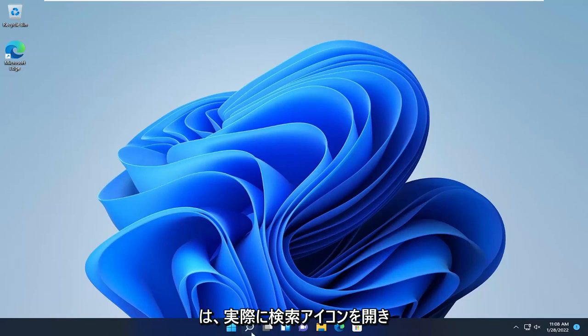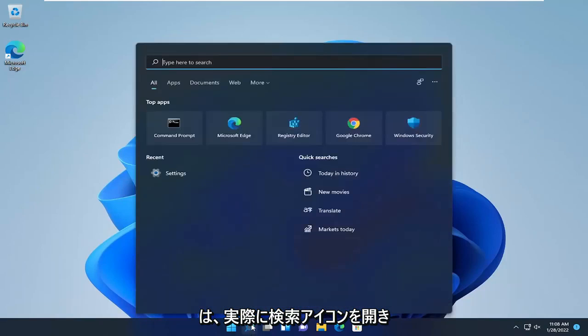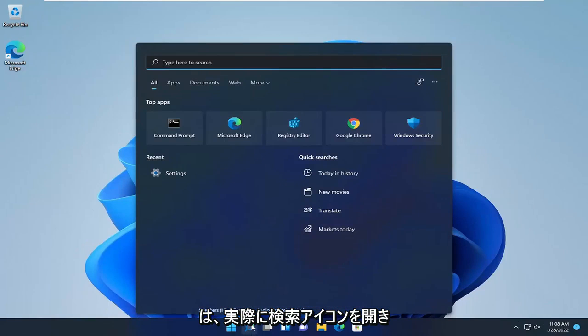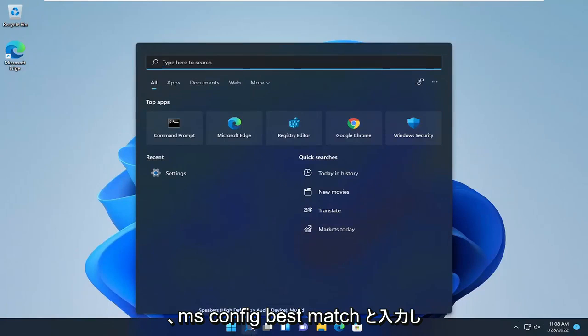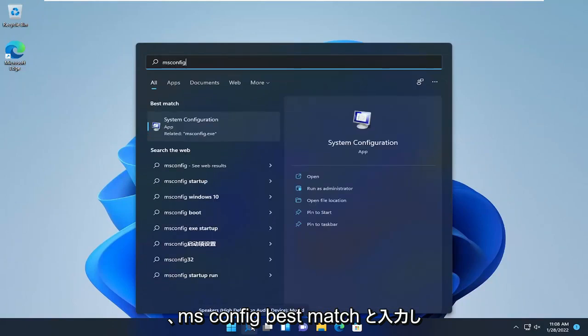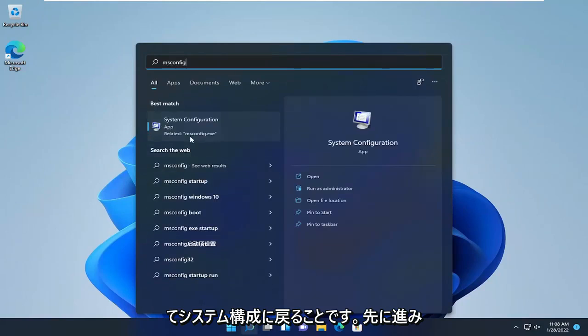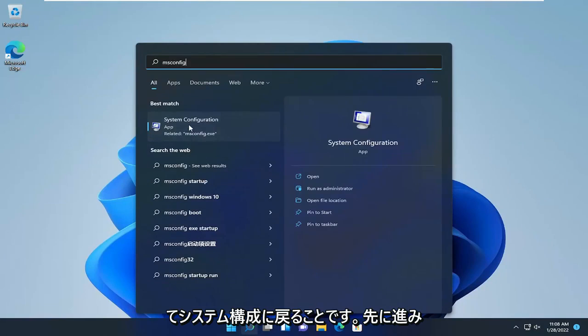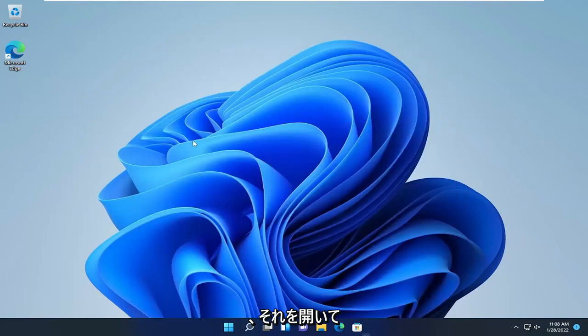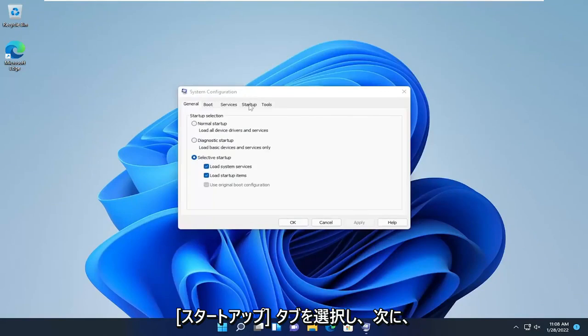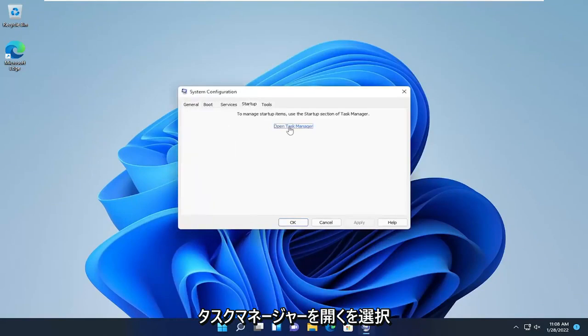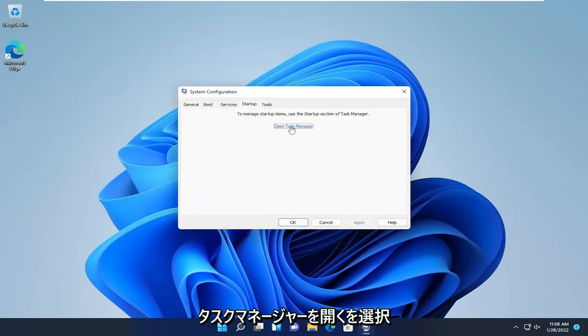The first thing we're going to do is open up the search icon and type in msconfig. The best match will come back with System Configuration. Go ahead and open that up, select the Startup tab, and then select Open Task Manager.